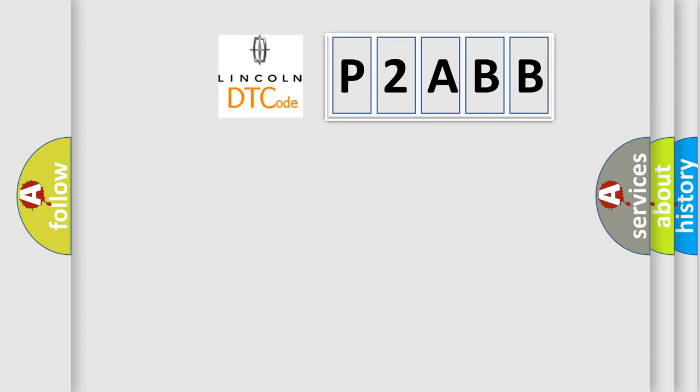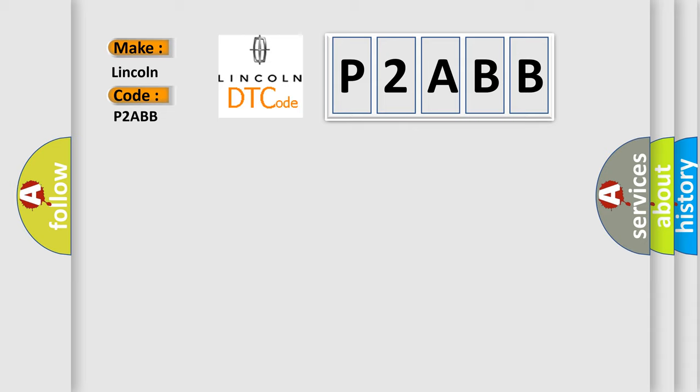So, what does the diagnostic trouble code P2ABB interpret specifically for Lincoln car manufacturers? The basic definition is AQHS bus off.